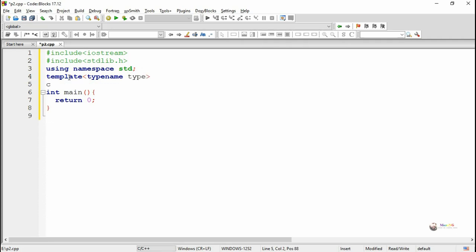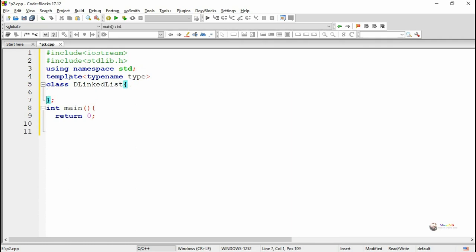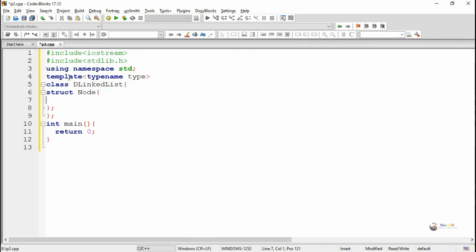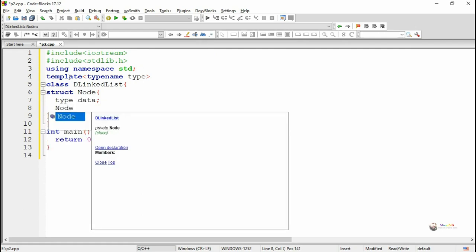We are creating a class which is named as DLinkedList, for doubly linked list. In a doubly linked list, each node will have three details: one is the data to be stored, and the next two are the pointer to the next node and the previous node.